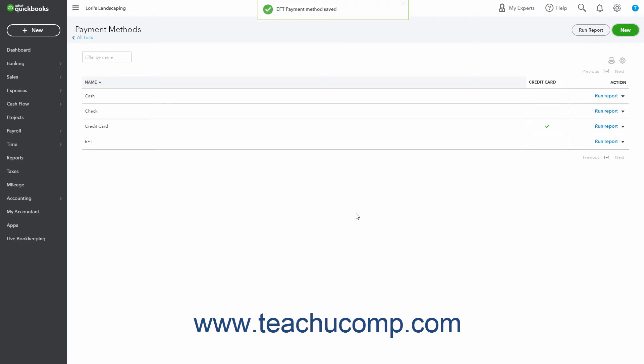To run a Payment Methods Quick Report on a payment method in the Payment Methods list, click the Run Report link under the Action column in the desired payment method's row.